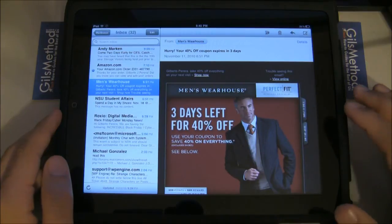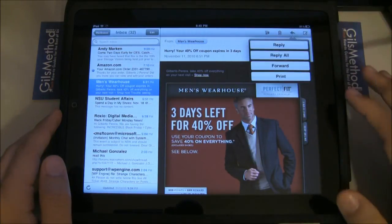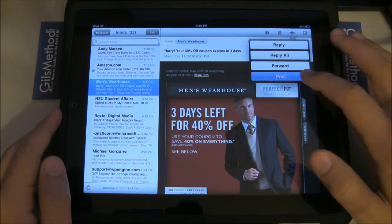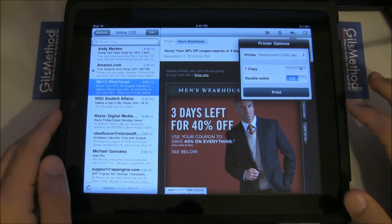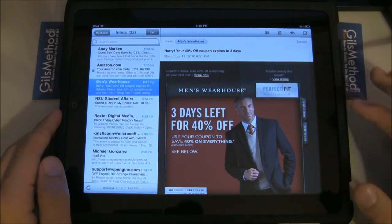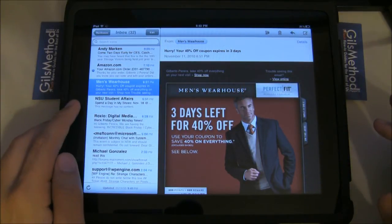Let's go ahead and set up a print for an email. The same applies: tap on the arrow, hit Print, make sure the correct printer is selected, and press Print.